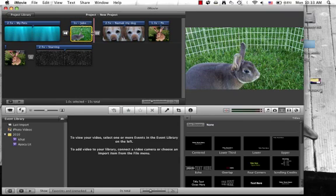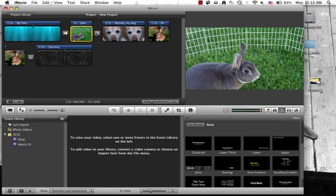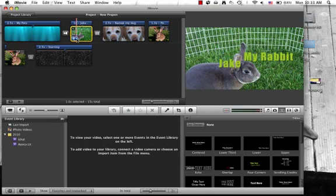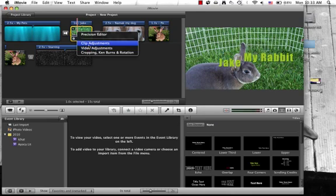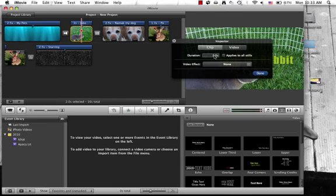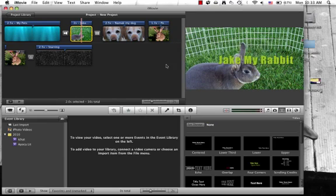I like it much more. Now I want to make this clip longer. It's only a second but I can't just drag it because there's already stuff in front of it. I'm going to click clip adjustments and change the duration from one second. I'm going to put it to two seconds so it's a little bit longer. I'm going to click done.